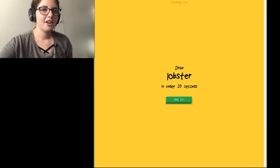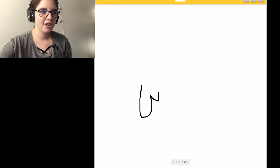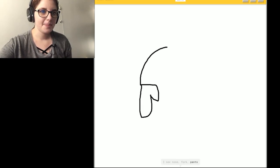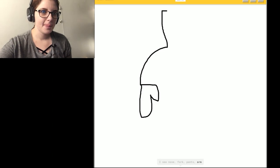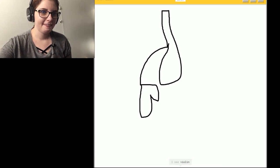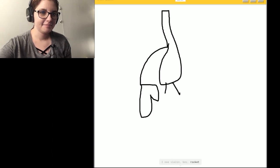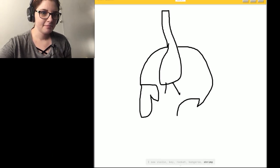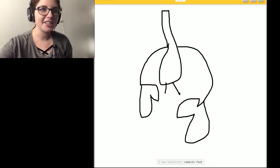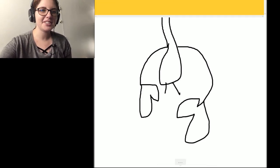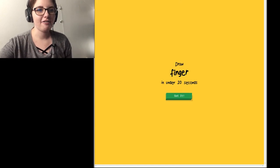Lobster. Oh. I don't think I could draw that in like. I see nose. Or fork. Or pants. Or arm. Or flamingo. Or screwdriver. I see violin. Or key. Or rocket. Or kangaroo. Or shrimp. I see satellite. Or rabbit's foot. That's lobster. That's a lobster. Sorry, I couldn't guess it.